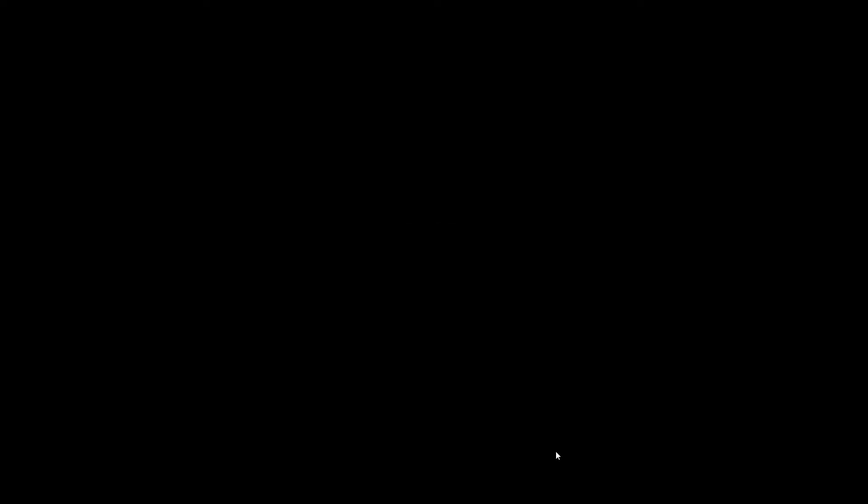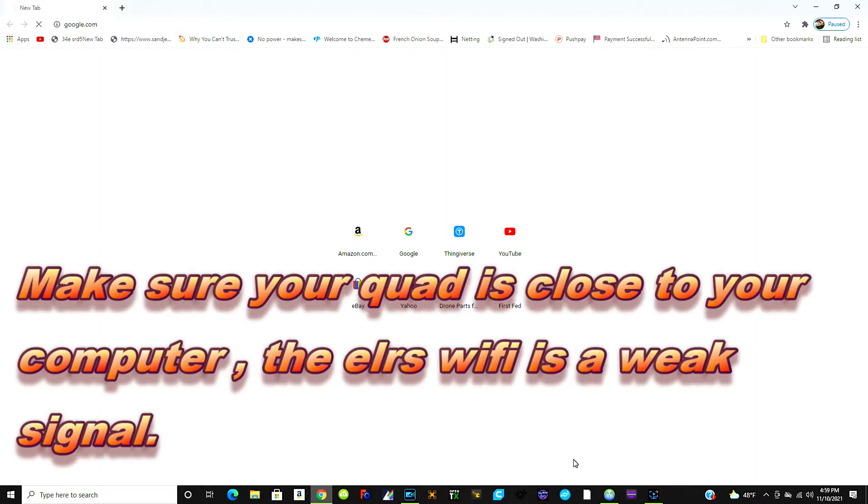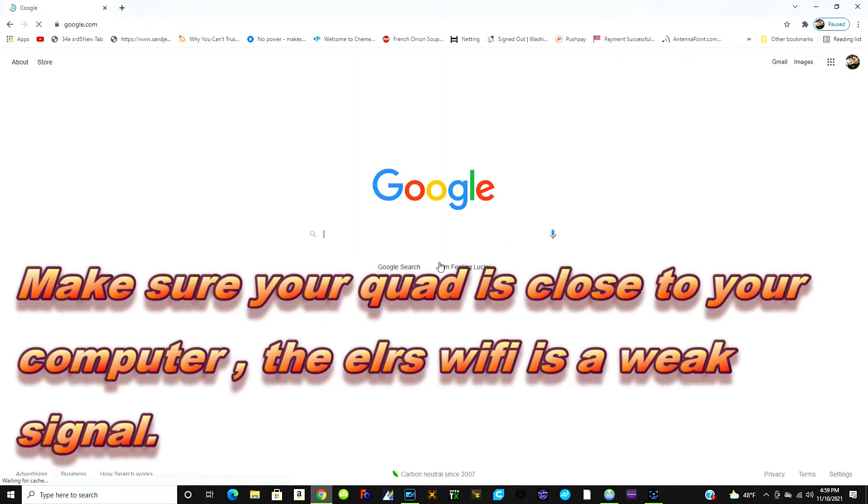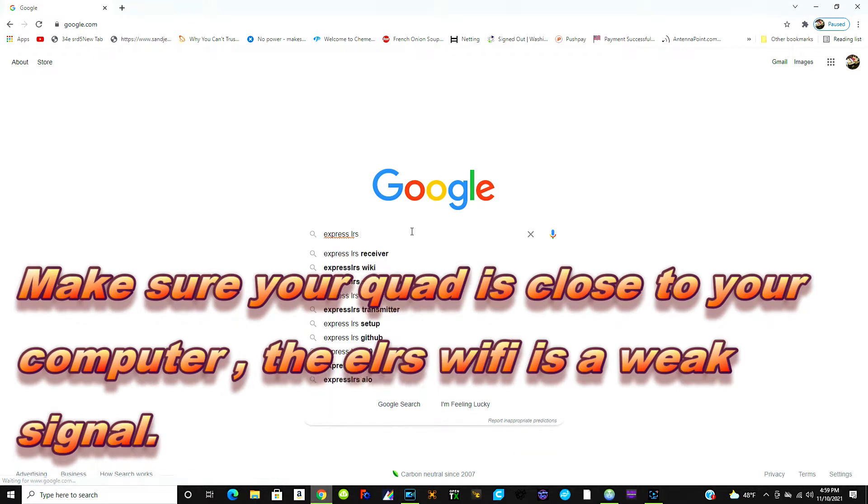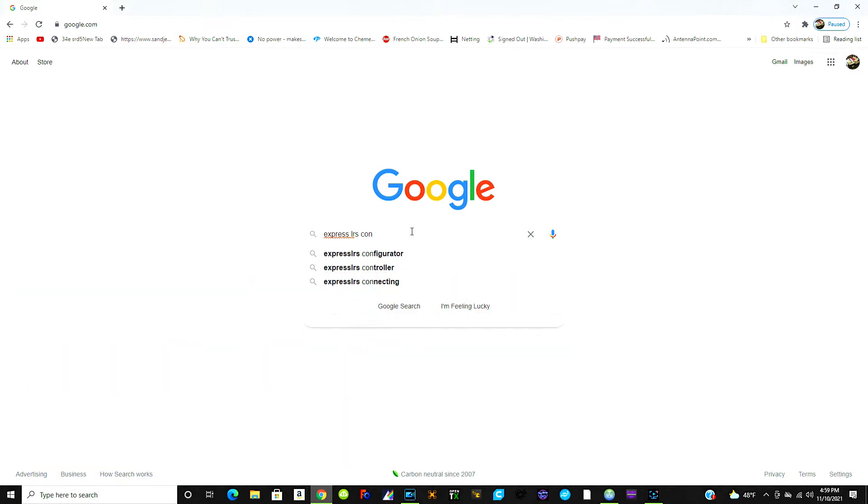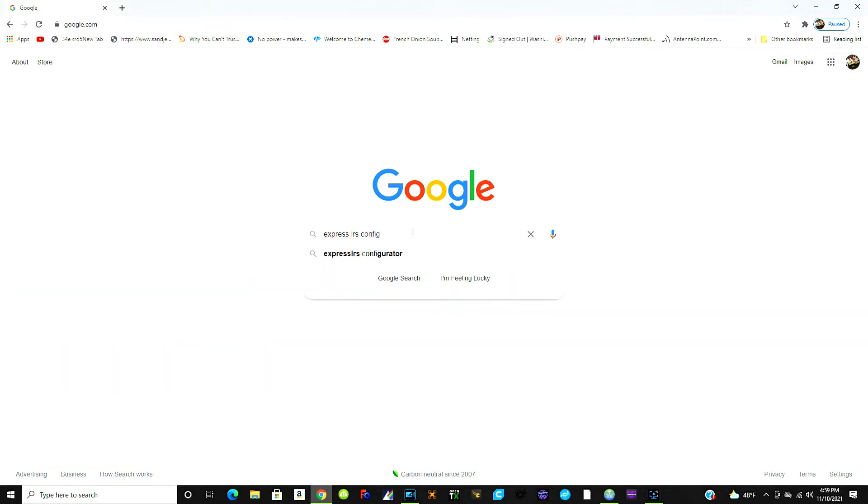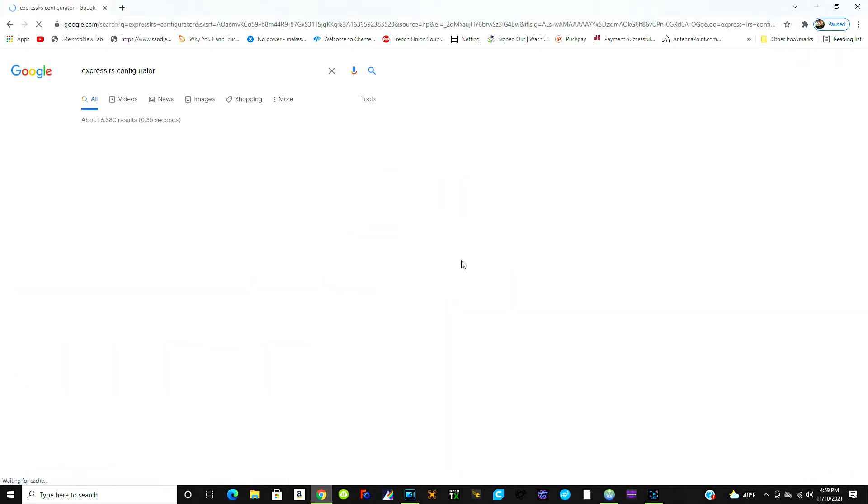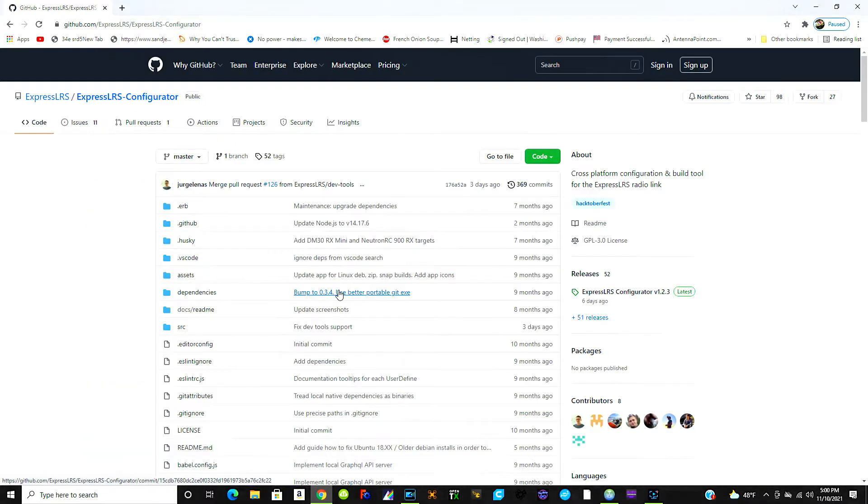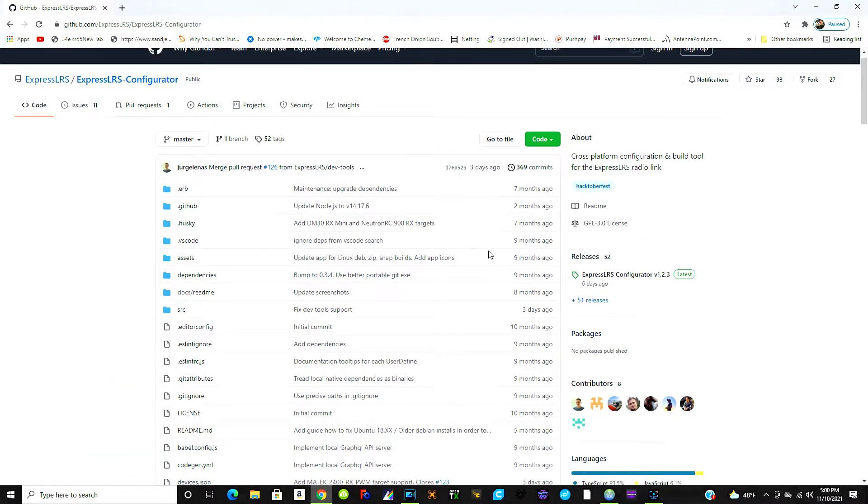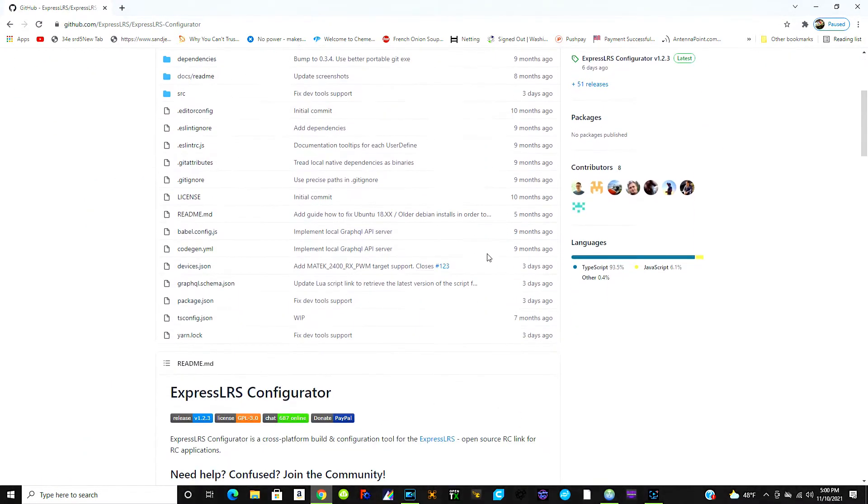First thing we're going to do is go to Google and wait for an unreasonable amount of time for the page to load for some reason. There it is, and then we're going to type in express lrs configurator and it's this github link. Click on that, let that bad boy load.